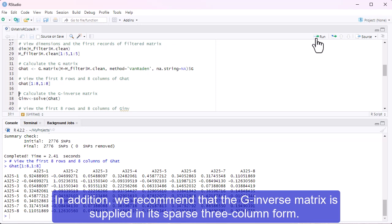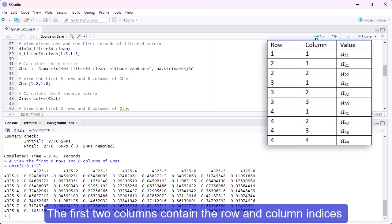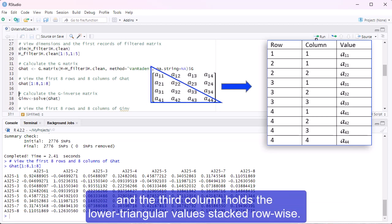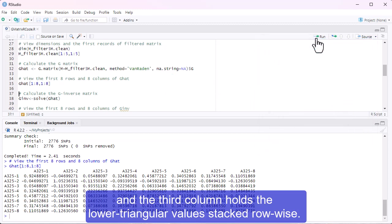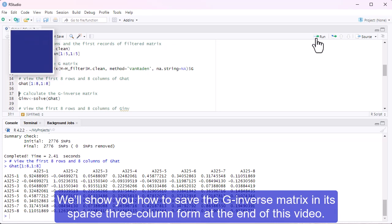In addition, we recommend that the G-inverse matrix is supplied in its sparse three-column form. This is created from the lower triangular of the matrix. We'll show you how to save the G-inverse matrix in its sparse three-column form at the end of this video.